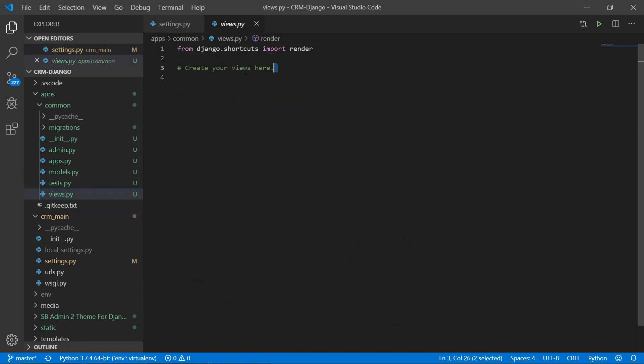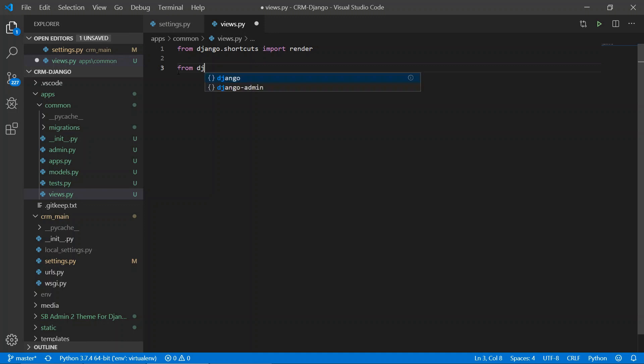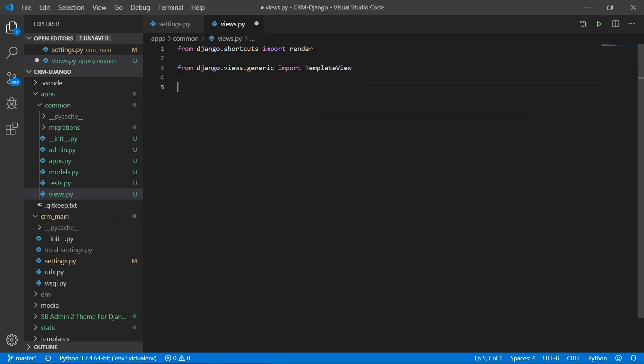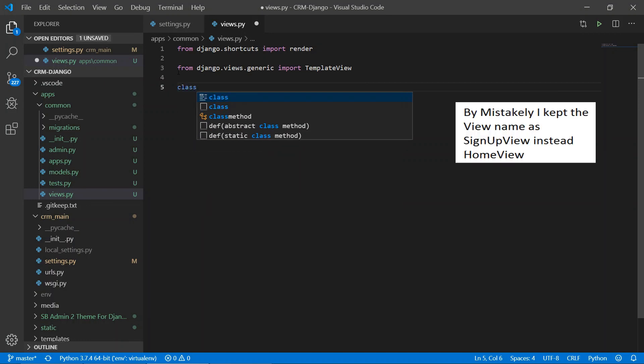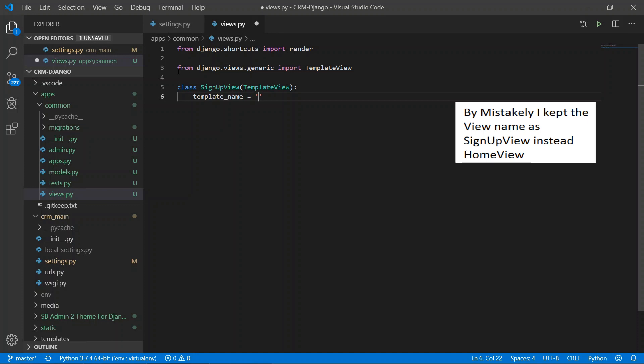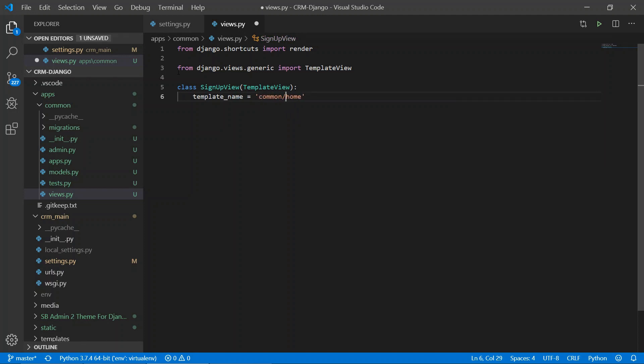So now in commons app, in views, we are going to create a template view to display our home page. First we'll import: from django.views.generic import TemplateView. Now we are going to create the class for that view: SignupView, and inside that we are going to give the view name TemplateView. Now in this we are going to get the template name, and we are going to give that template name as home. We'll keep it in common folder: common/home.html.